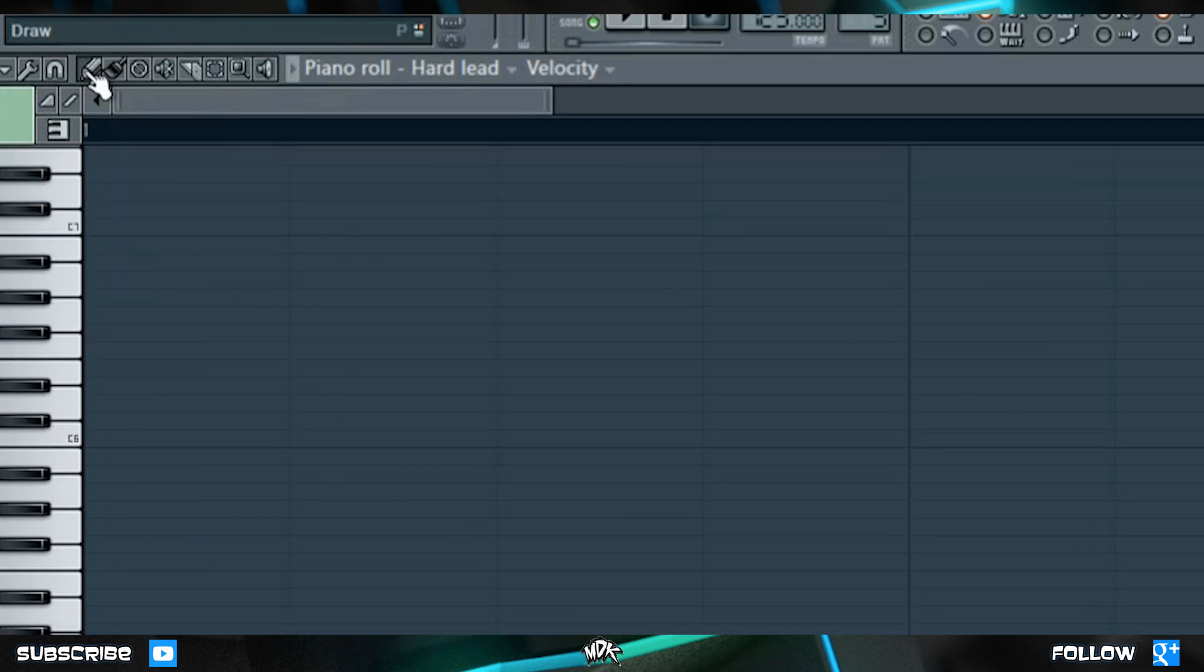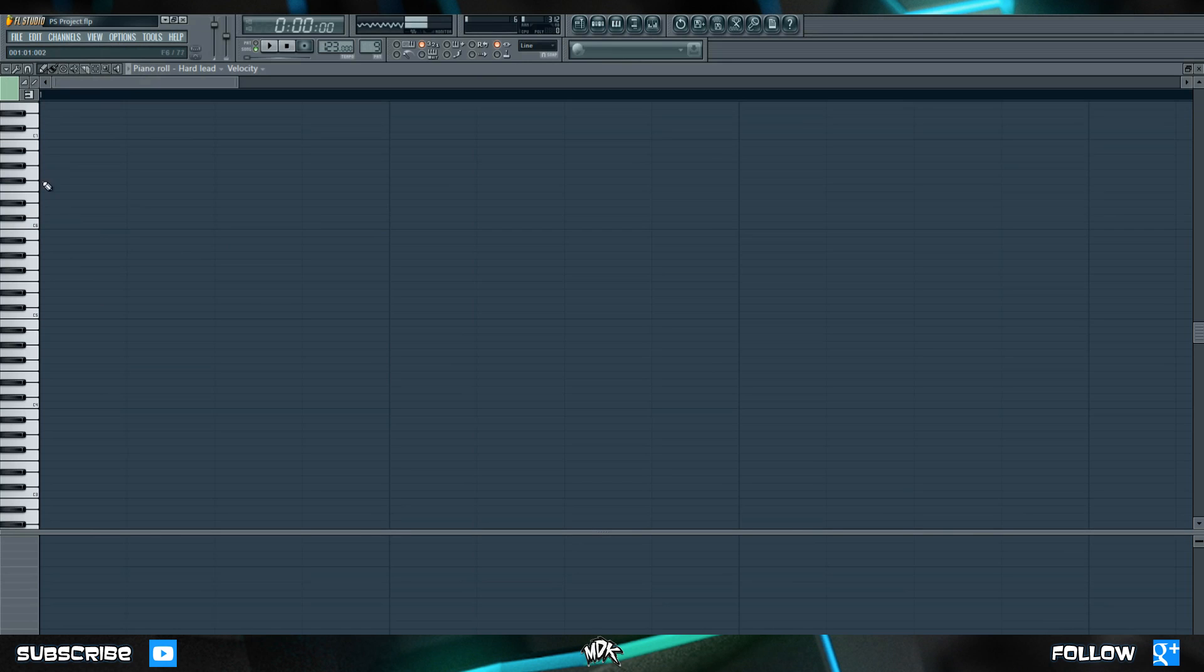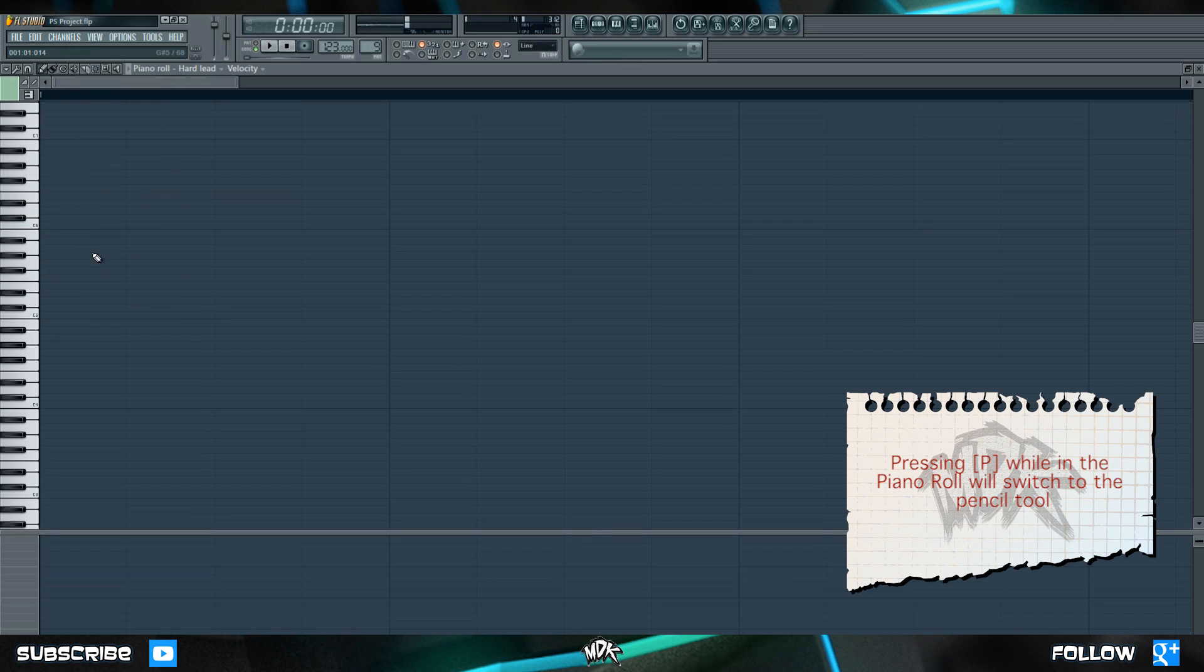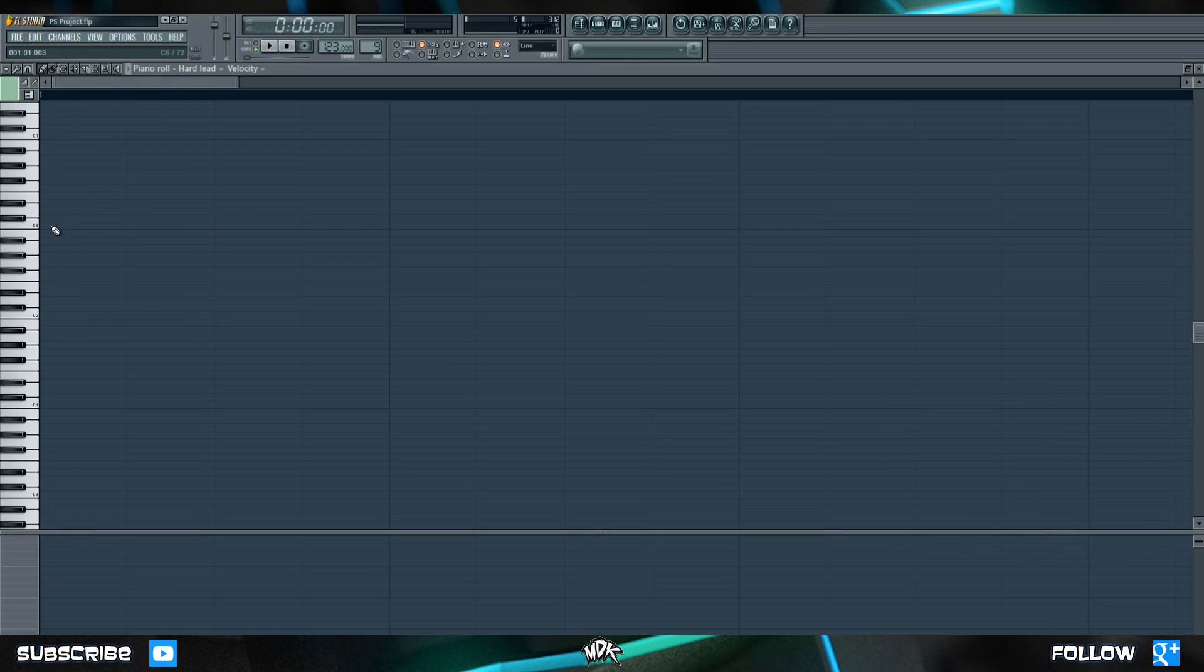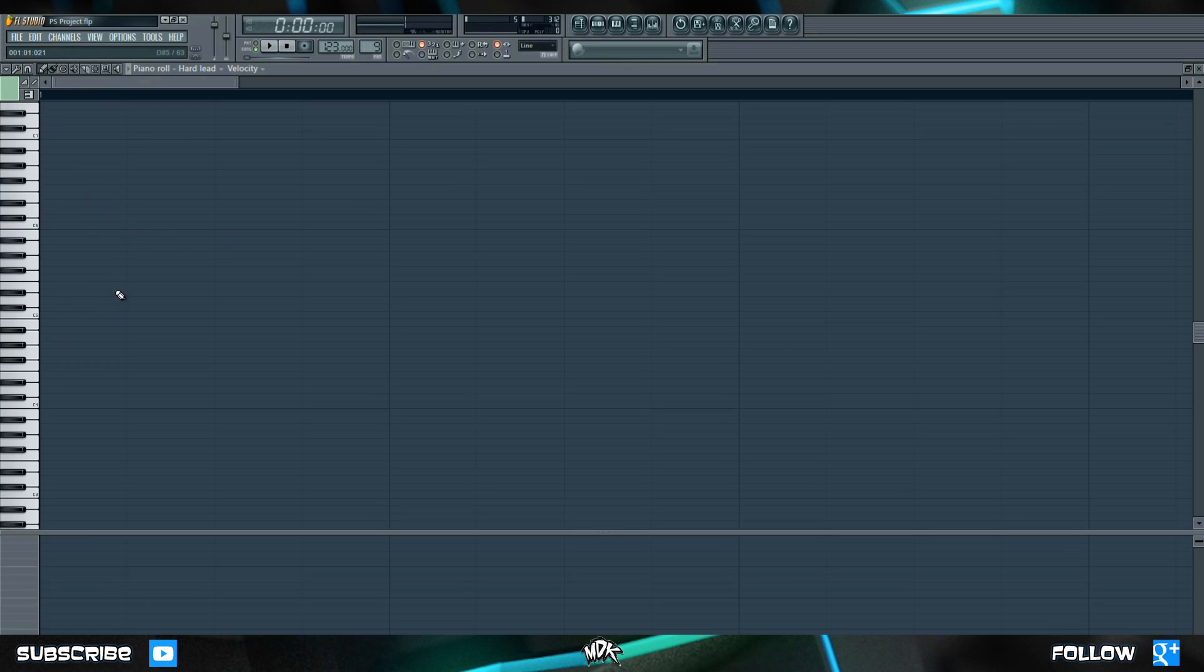Let's start by clicking the one that says draw. This is your pencil tool and we've already used it a little bit. Keep in mind the hot key to select the pencil is the letter P on your keyboard.